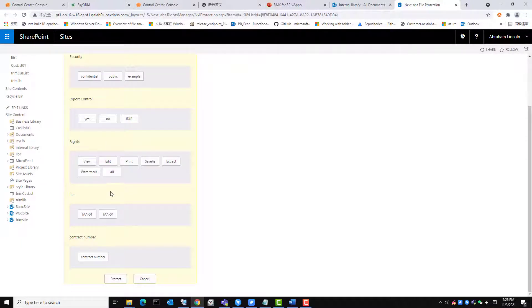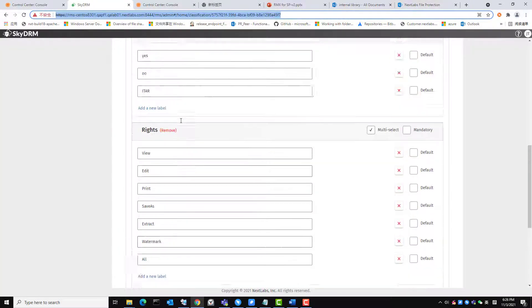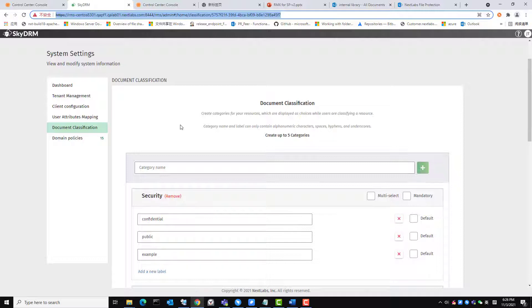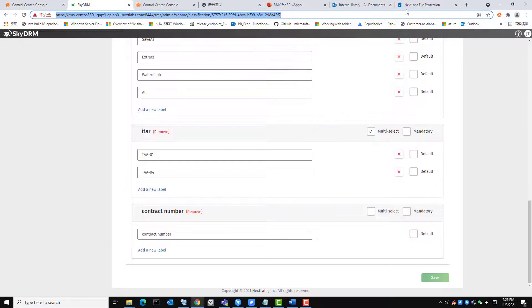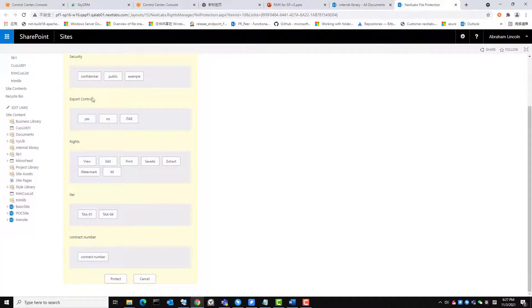I will now show you where the tags originate. The tags previously seen come from SkyDRM and are configurable. Moving back to where we were, I will now select yes for the export control option and protect the file.